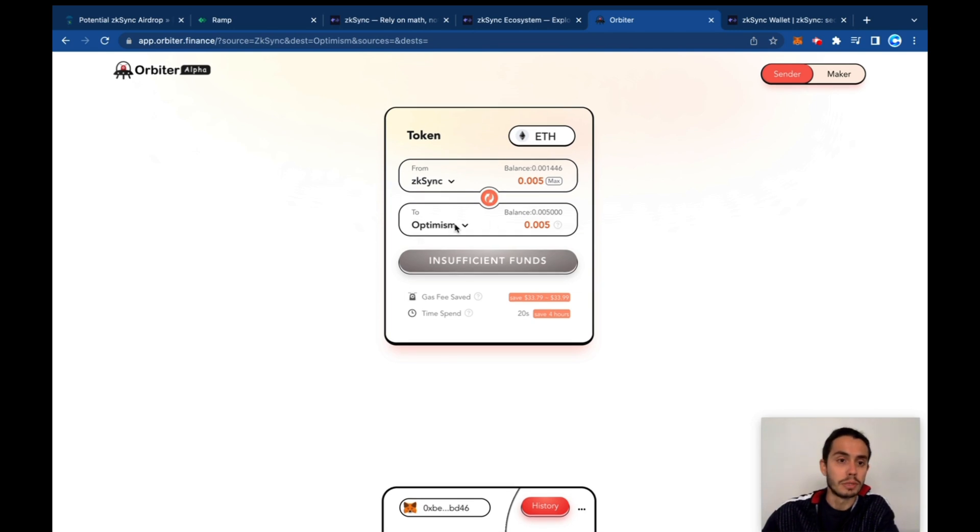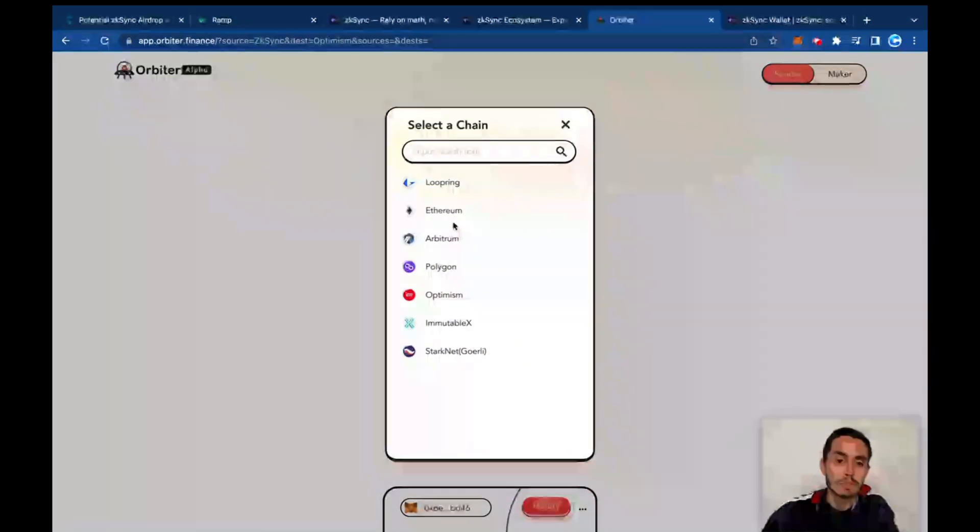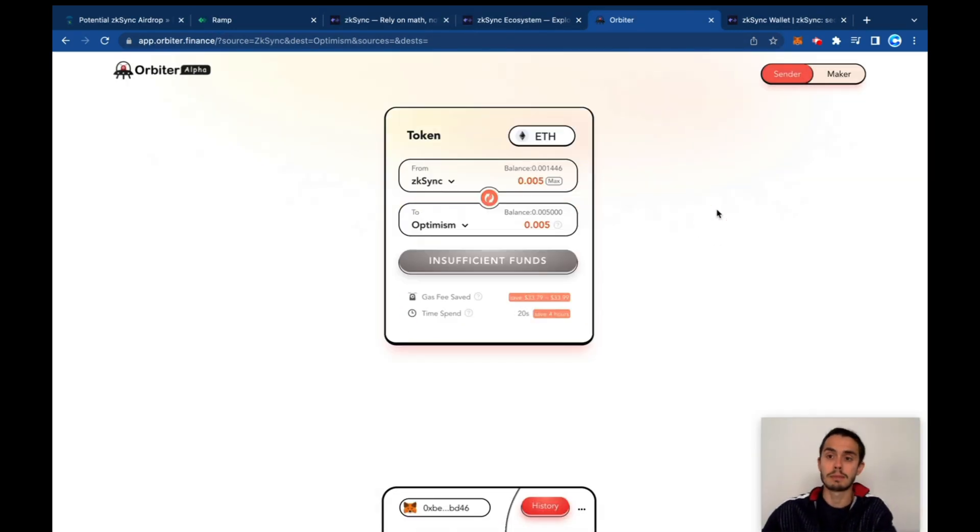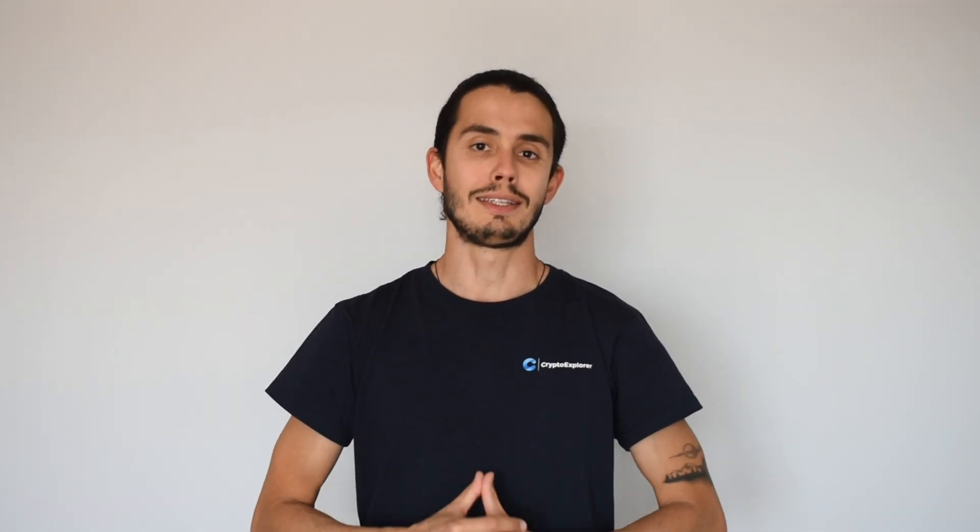And that was it - that was our play around Orbiter. Nice to see it's a way to transfer tokens between different chains. Thank you so much for watching this video. Please don't forget to subscribe to the channel and give it some likes so I can keep producing at this nice pace and bringing more news about Web3 to you. See you next time.